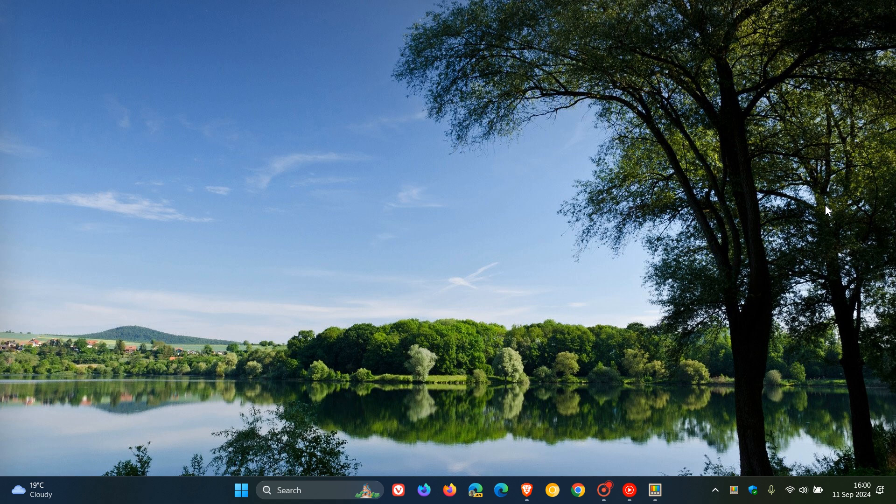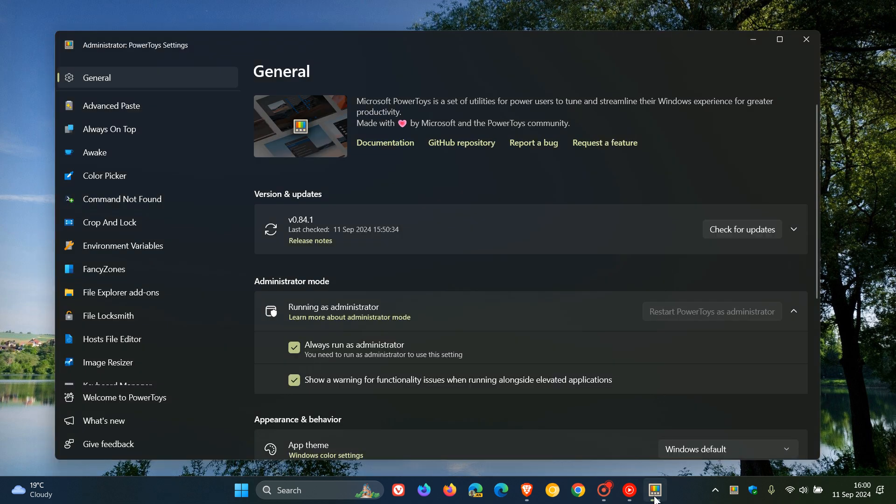According to a recent post over on X, it seems that Microsoft is going to be introducing a new tool into the PowerToys utility app for Windows 10 and Windows 11. And the tool is going to be called ZoomIt.